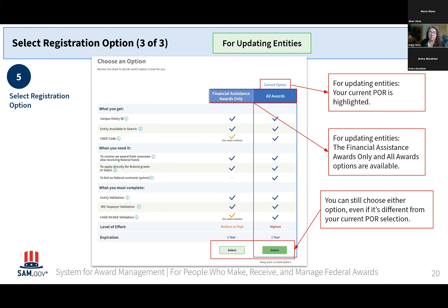If you're updating an existing registration, instead of a recommendation, you're going to see what your current purpose of registration is highlighted on your current SAM registration. You'll still get the same outline showing what you get with each option. This gives you the opportunity to change your mind — for example, if you were registered for All Awards last time but want to downgrade to Financial Assistance Awards Only, or vice versa, you were Financial Assistance Awards Only but now you're looking to compete for DOD awards.